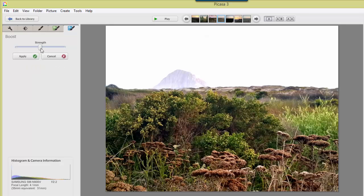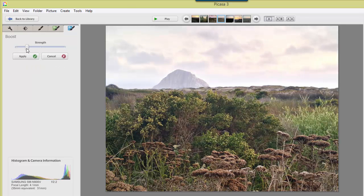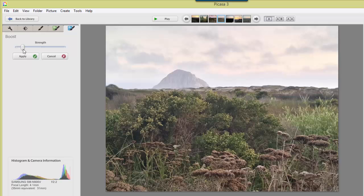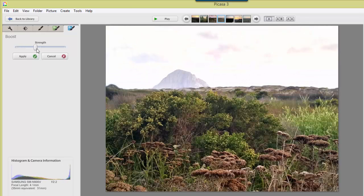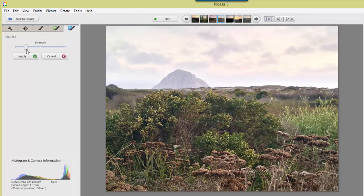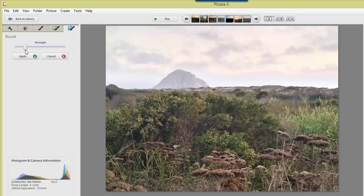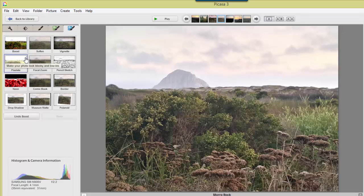But no problem. There's a simple slider. You just back it off a little bit. You still get more green in the foreground, but it doesn't blow out the background. And click apply.